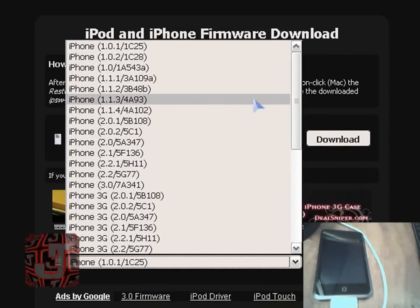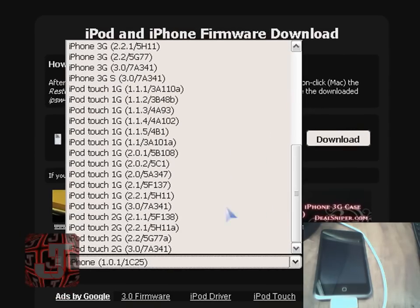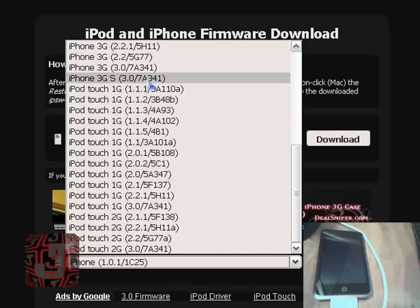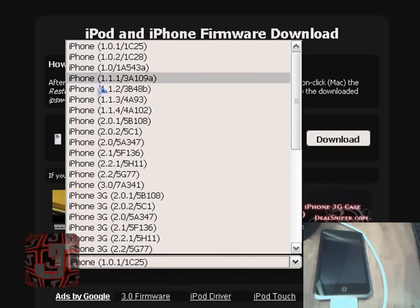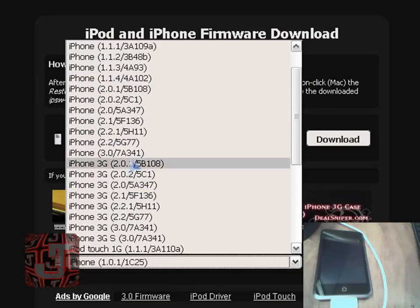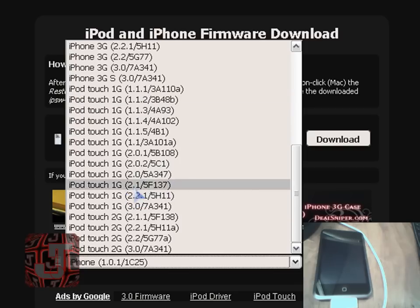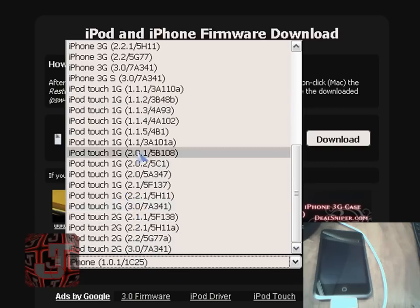The first thing you're going to have to do is download your firmware, so choose whichever device you have - if it's iPhone, iPhone 3G or 3GS, or iPod Touch 1G or 2G. Remember it's the 3.0, so whichever you get, you get the 3.0.